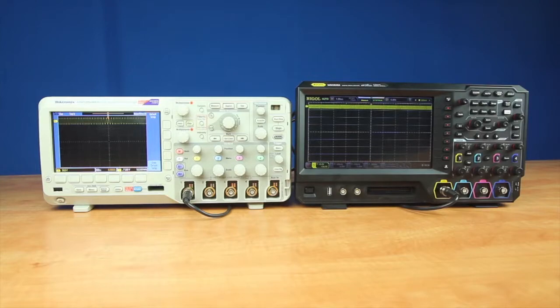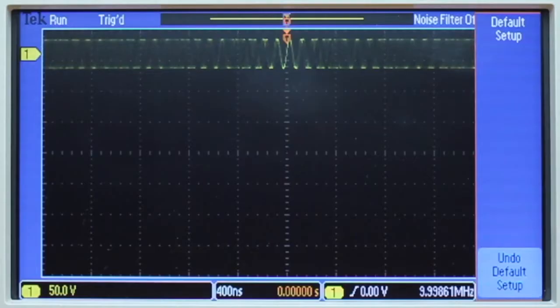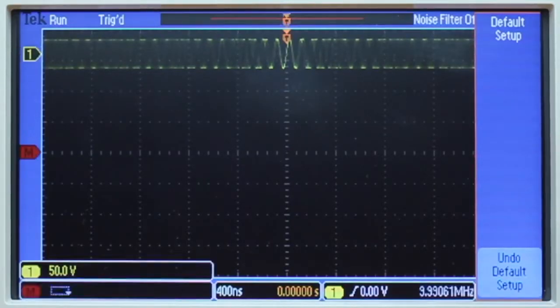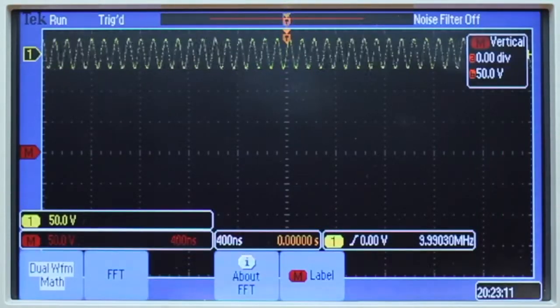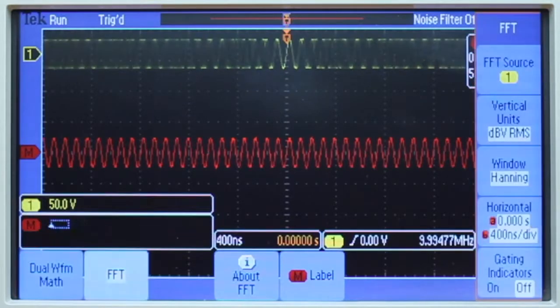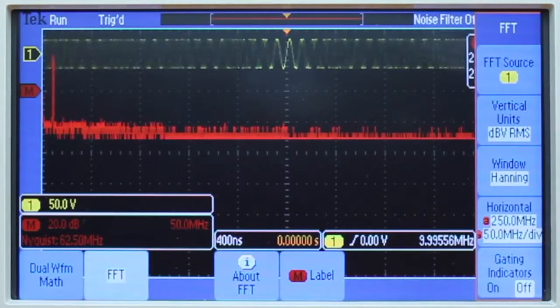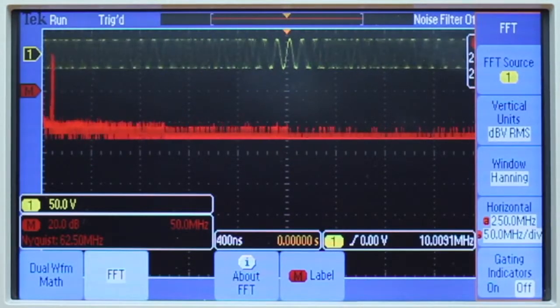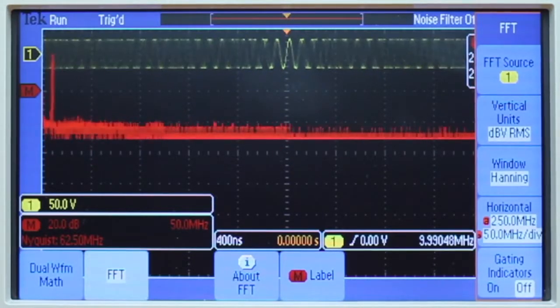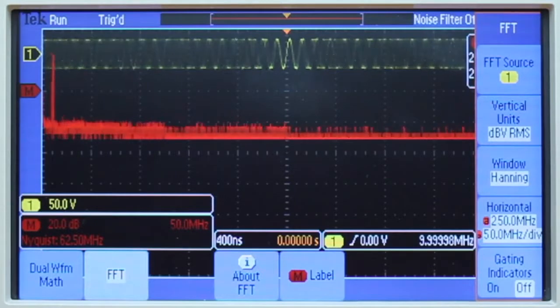To begin with, let's look at the Tektronix instrument. To enter their FFT menu you first press Math and then within the Math menu you press FFT. Once that's on we'll see it in red displayed on the screen.